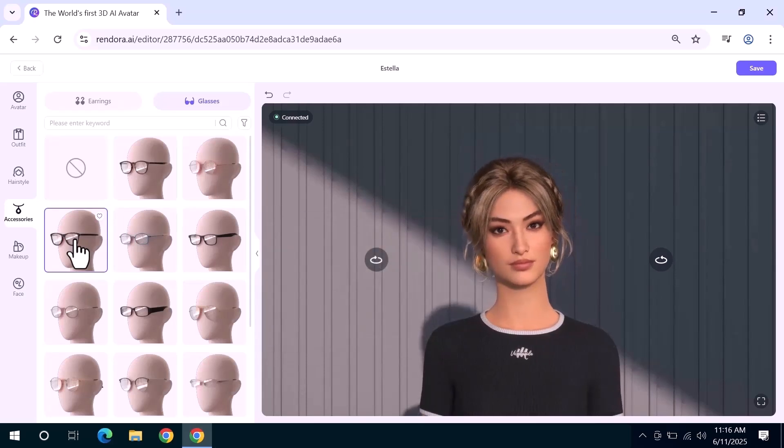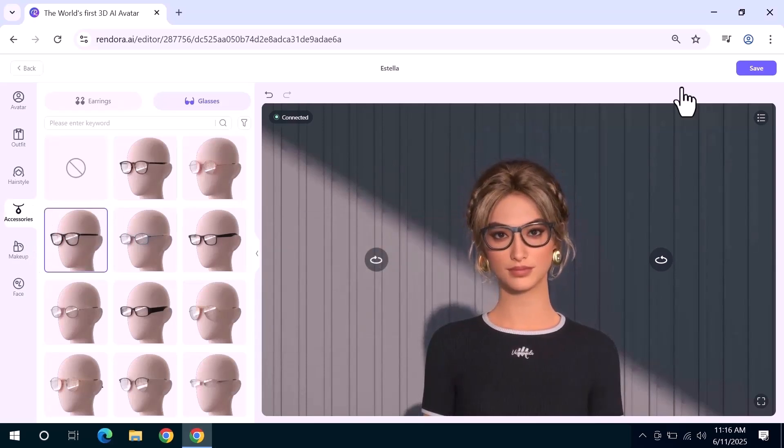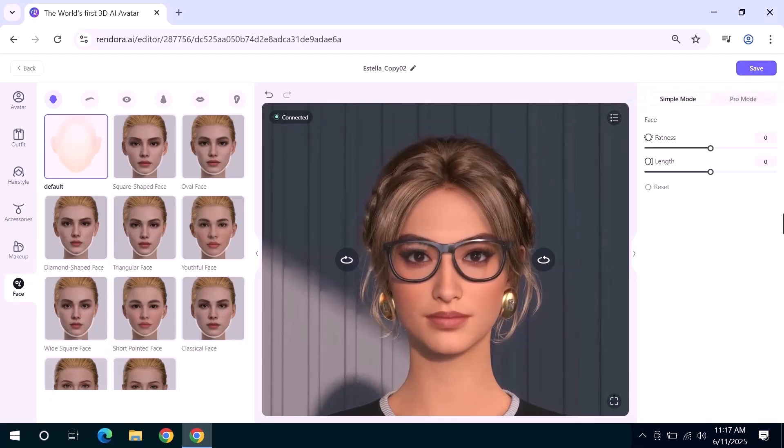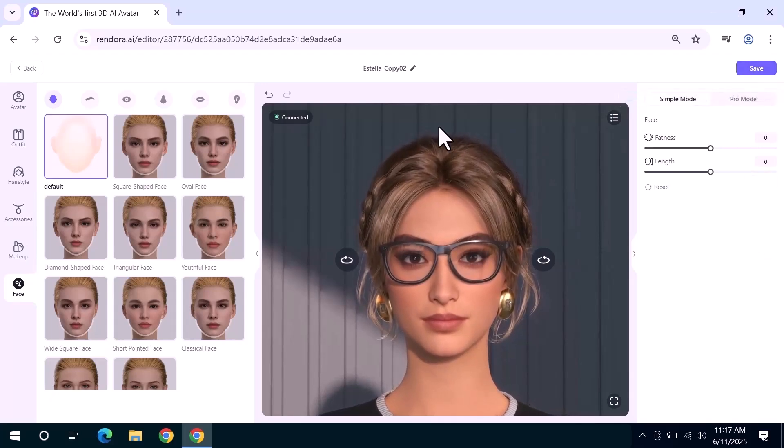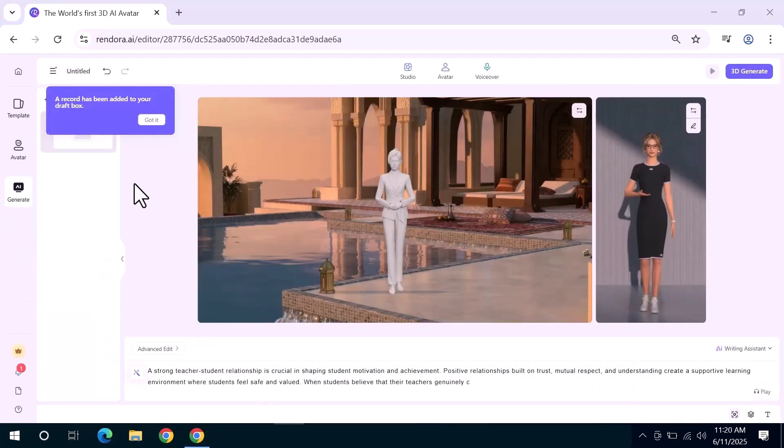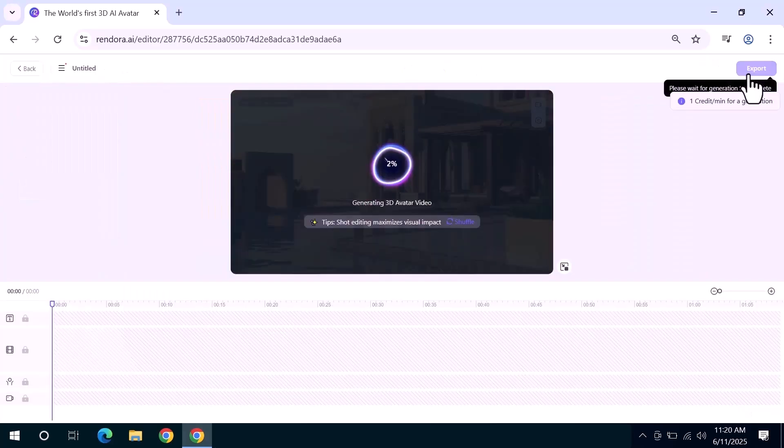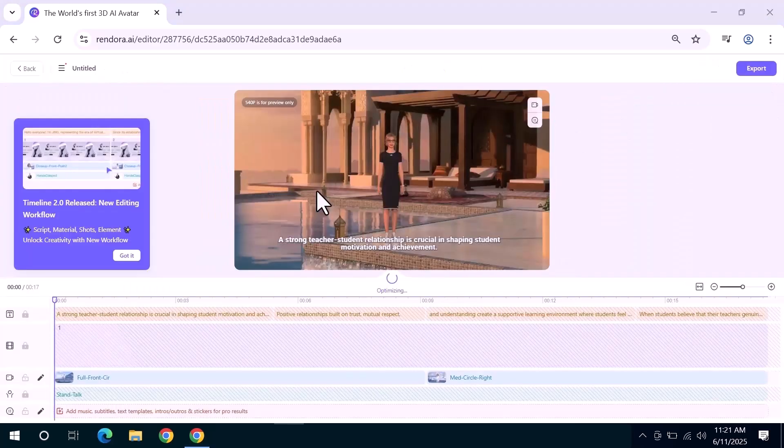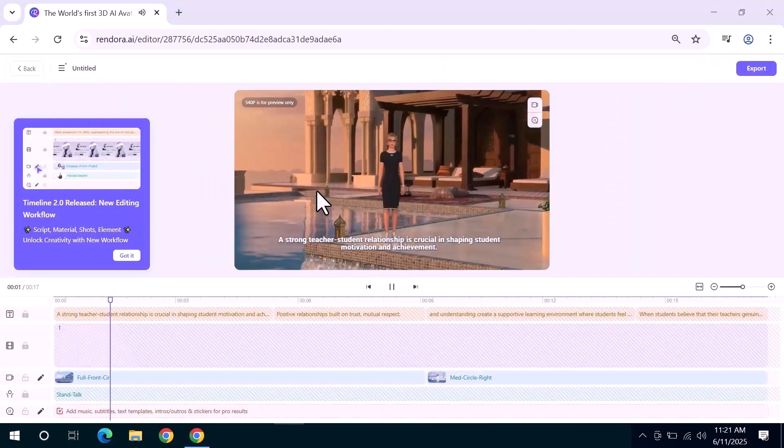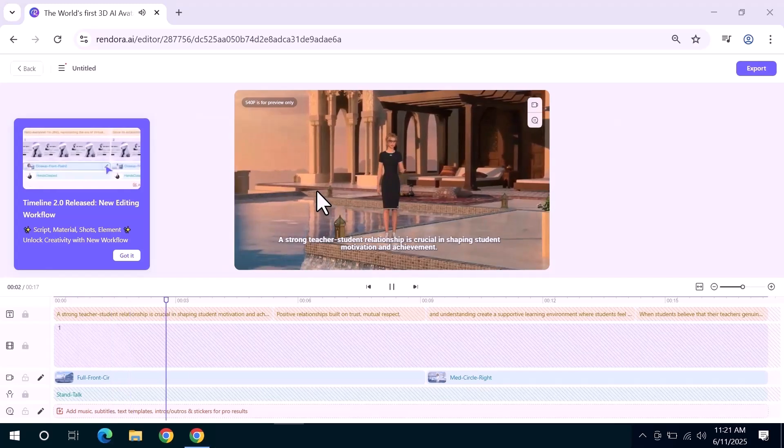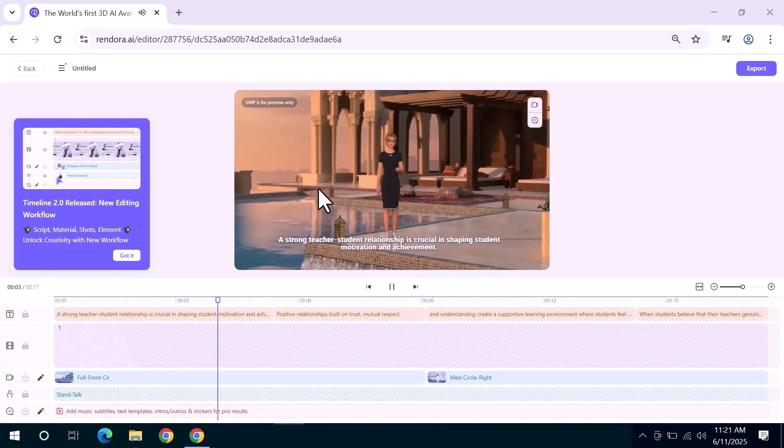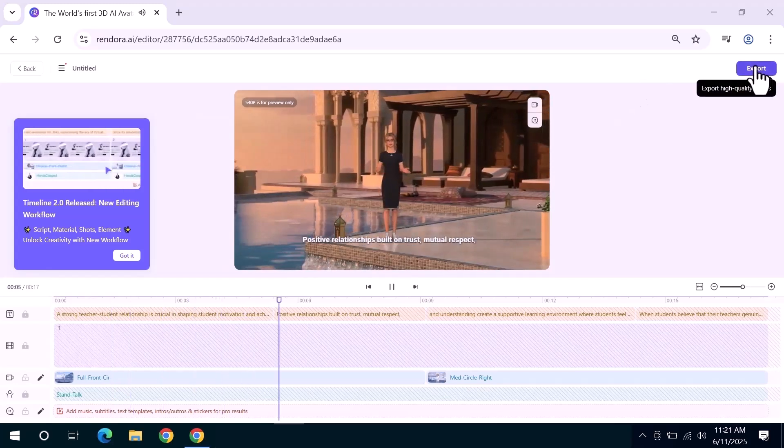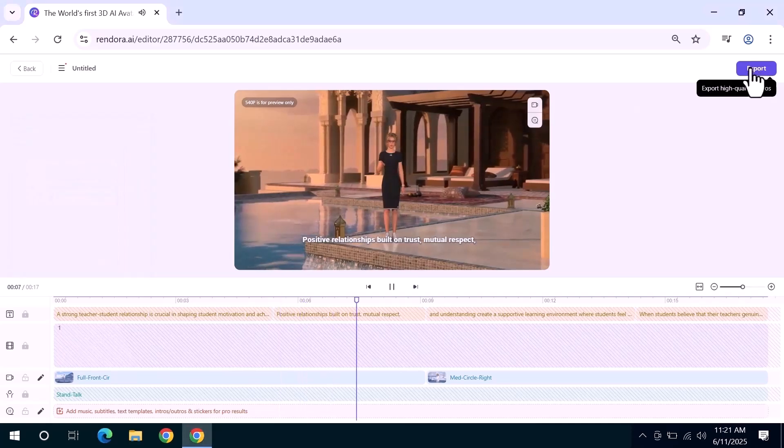Once your avatar is fully customized hit the save button. Now your personalized avatar is ready to be added to your video. Just click the 3D generate avatar button and Rendora will render your video with the new avatar in place. A strong teacher-student relationship is crucial in shaping student motivation and achievement. Positive relationships built on trust, mutual respect, and trust. When it's done,